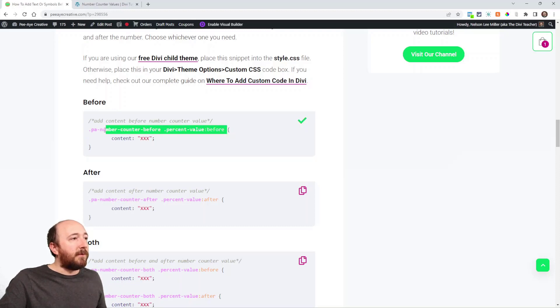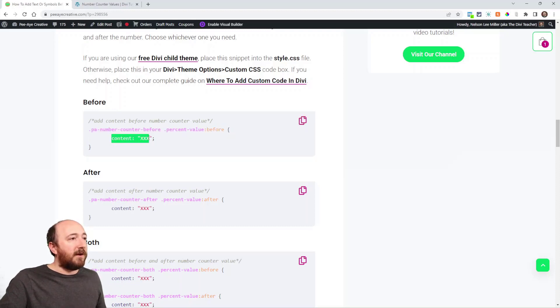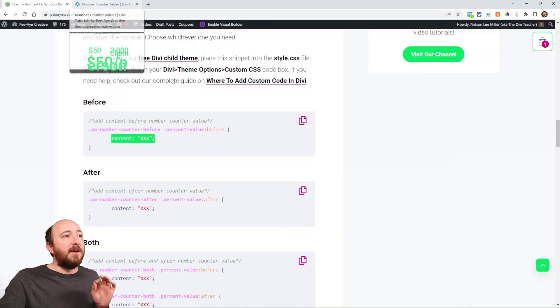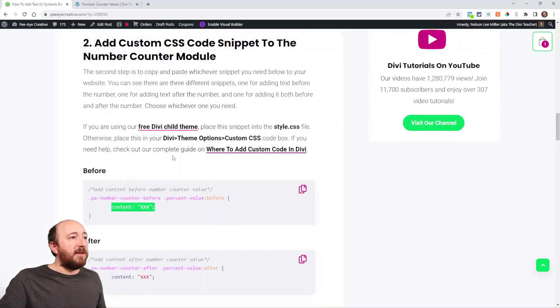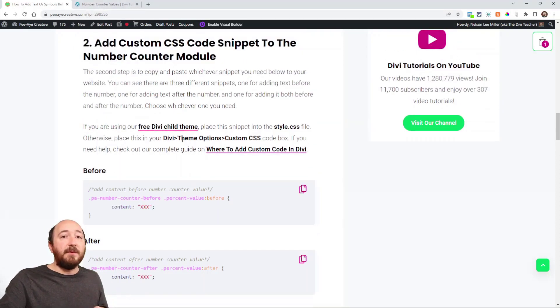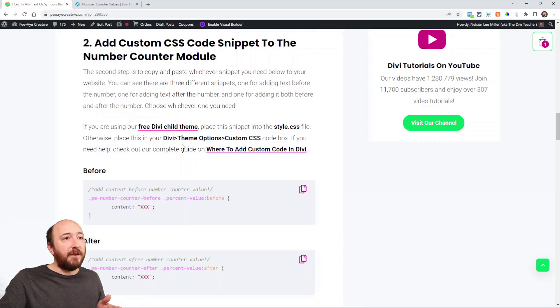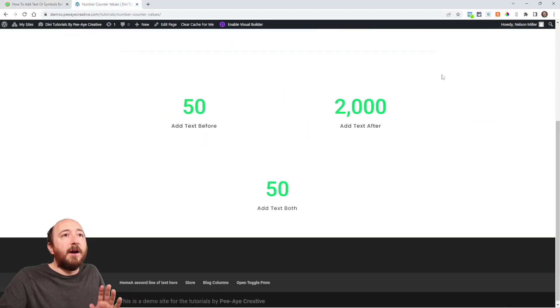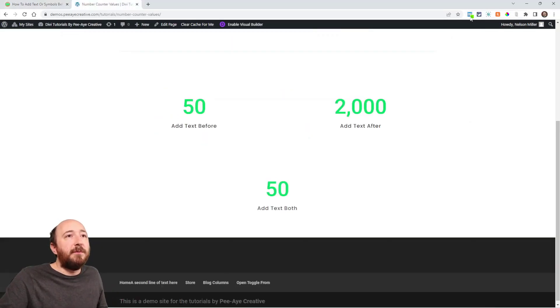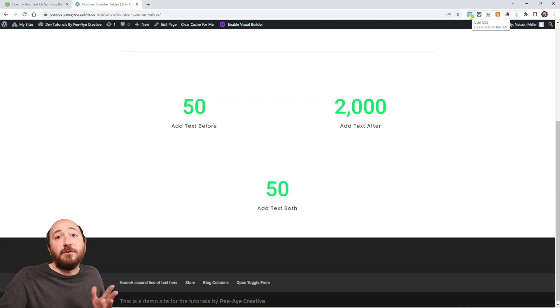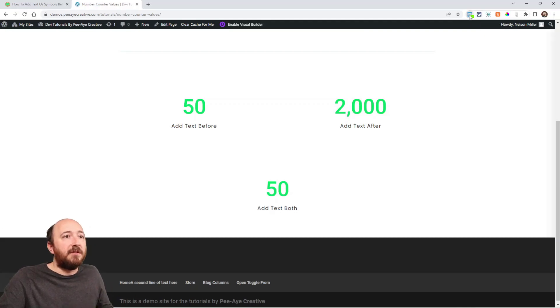So you'll replace this XXX with whatever you want. So you would just go ahead and copy that if you want the before and then content. And then go into your website and paste it. You could paste it in your Divi theme options or in your child theme.